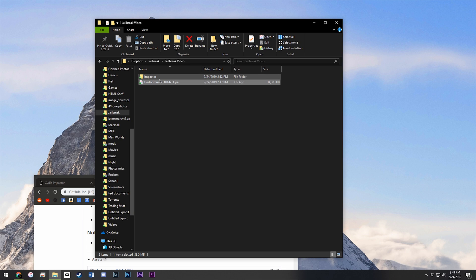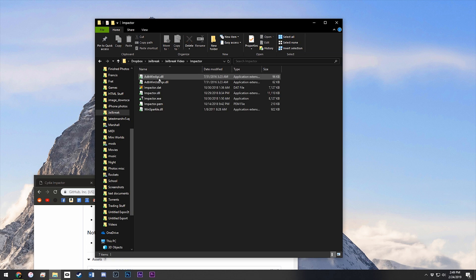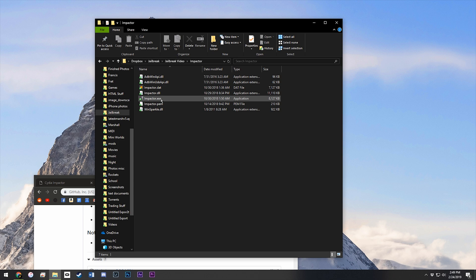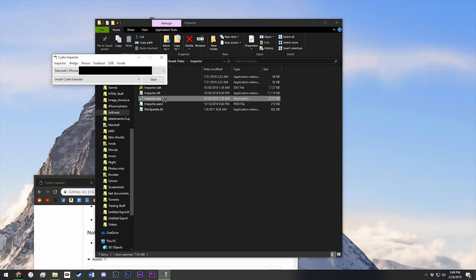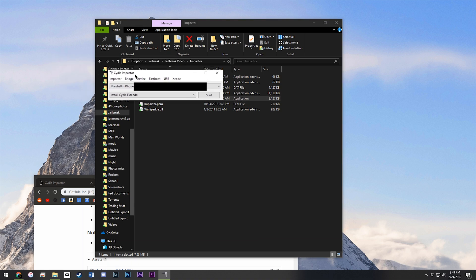Next, you'll need to plug your phone into your computer. I've already done that. Make sure you trust the computer so that it actually shows up in iTunes. Open up Impactor, and see, there's my phone.